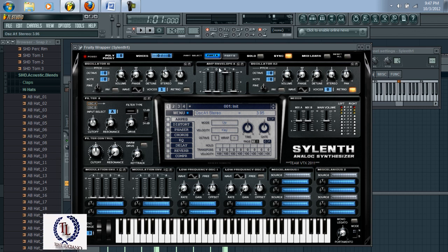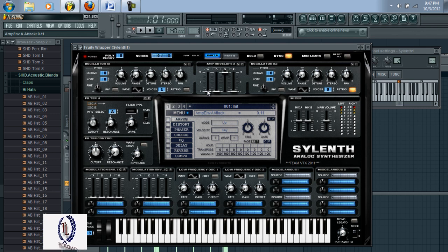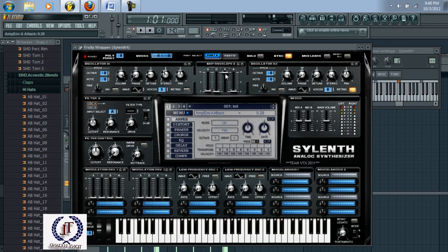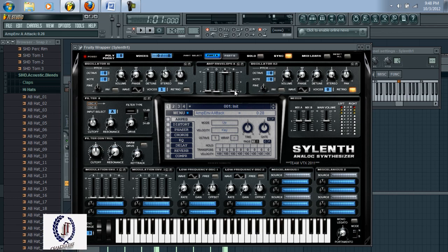For the attack set that to 0.25, then sustain, and then release set to 0.40.